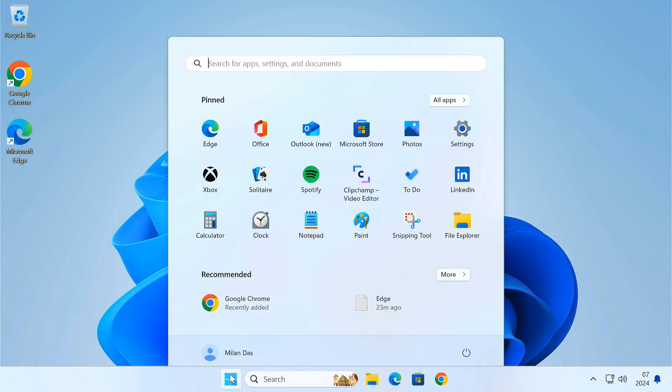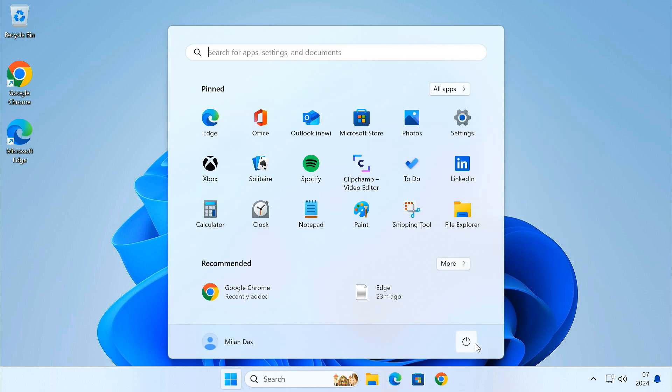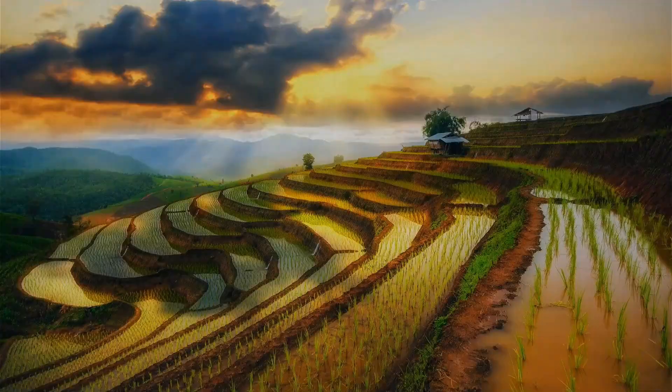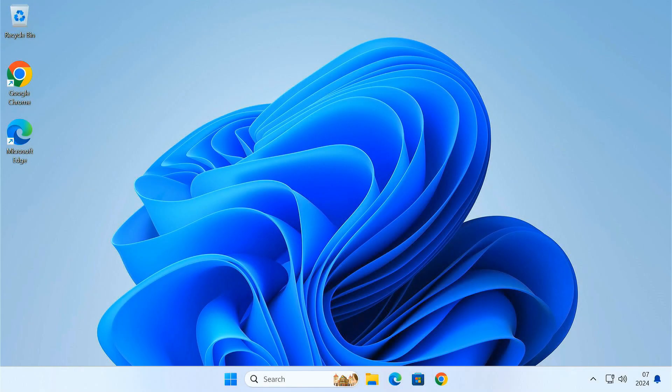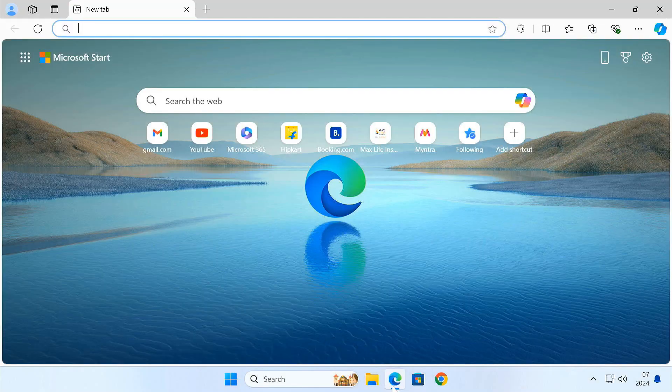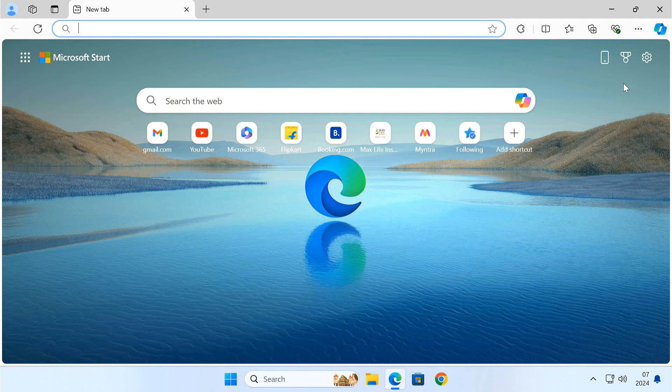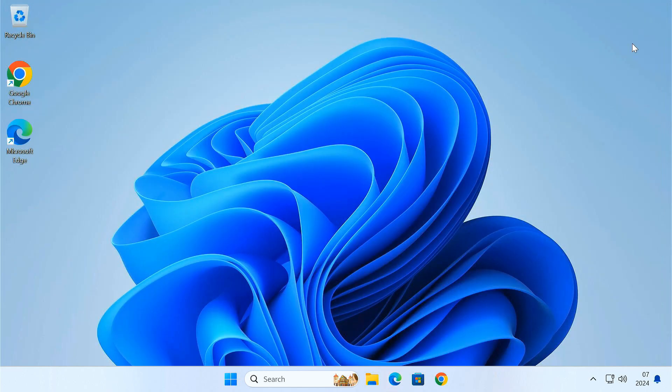We're almost there. Now restart your PC to make sure that all the changes have kicked in. After restart, open Microsoft Edge browser one last time and close it.